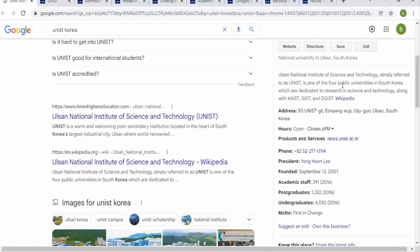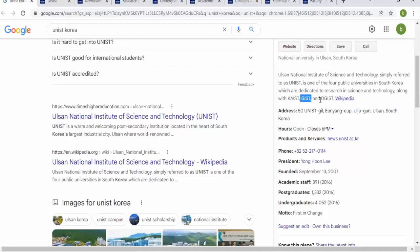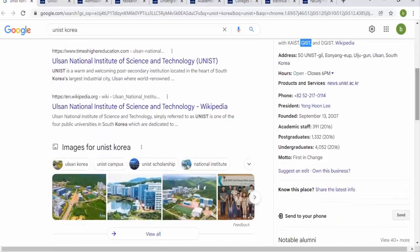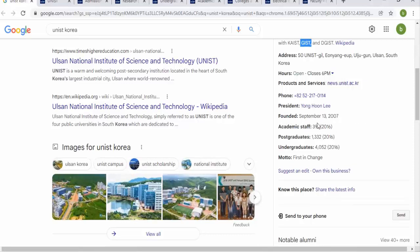UNIST is one of the four public universities in Korea dedicated to research, science, and technology, along with KAIST, GIST, and DGIST. You might have heard these names while applying or searching for universities in Korea. It was founded on the 10th of September 2007, with an academic staff of 391 in 2016.